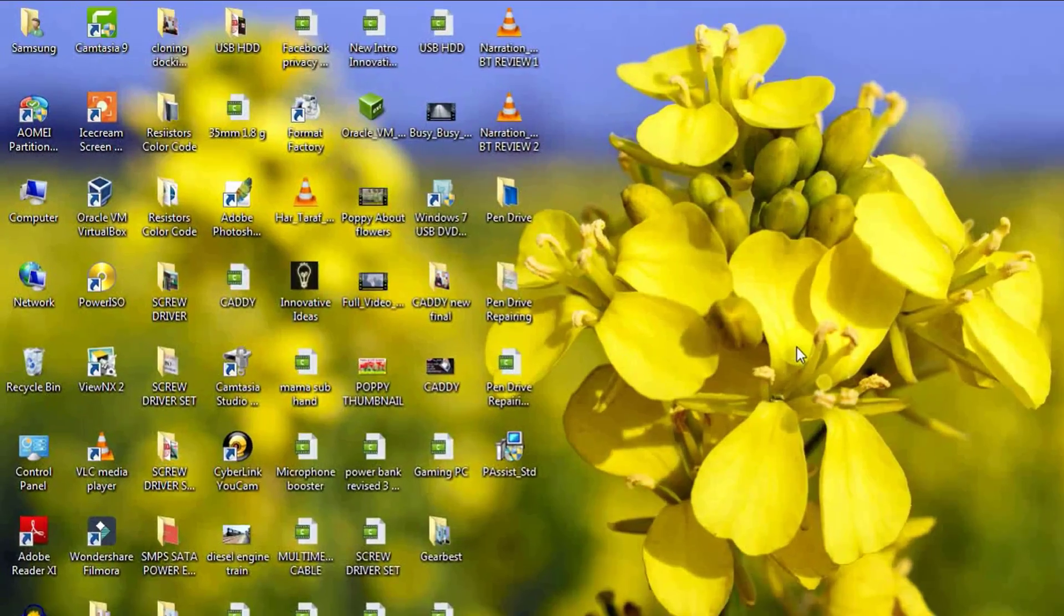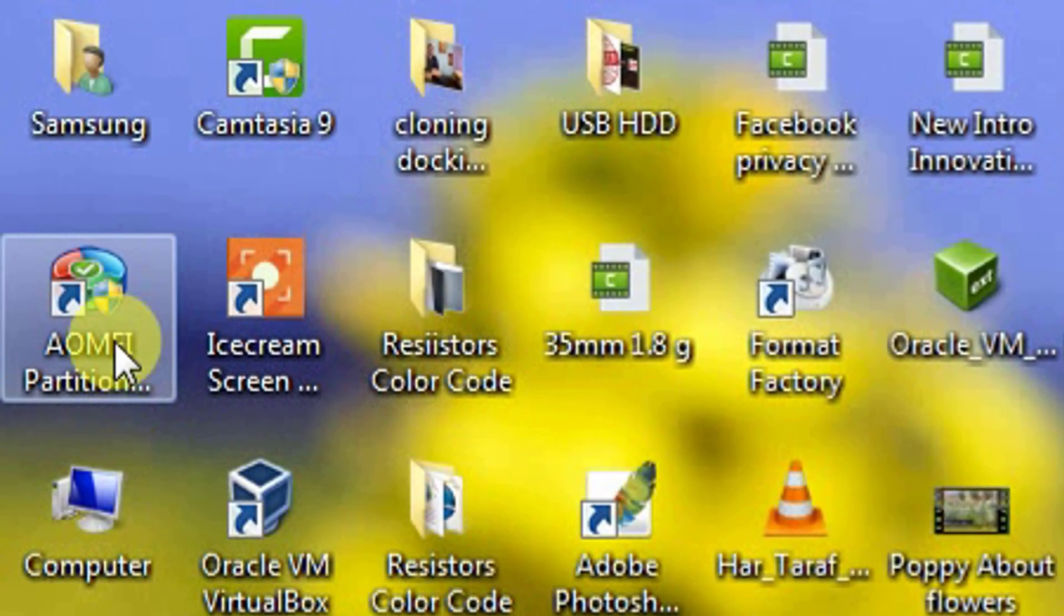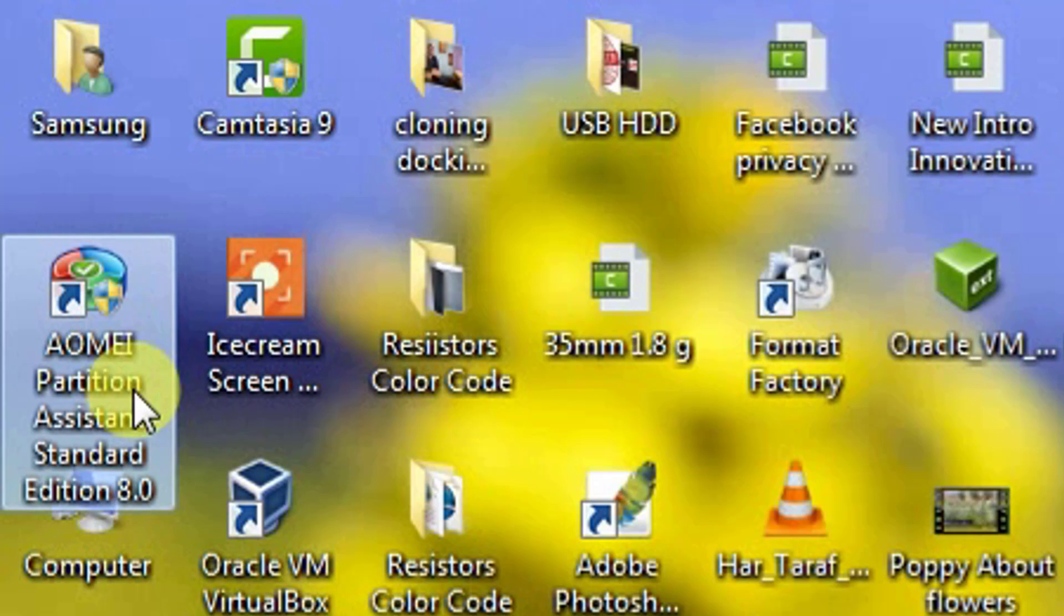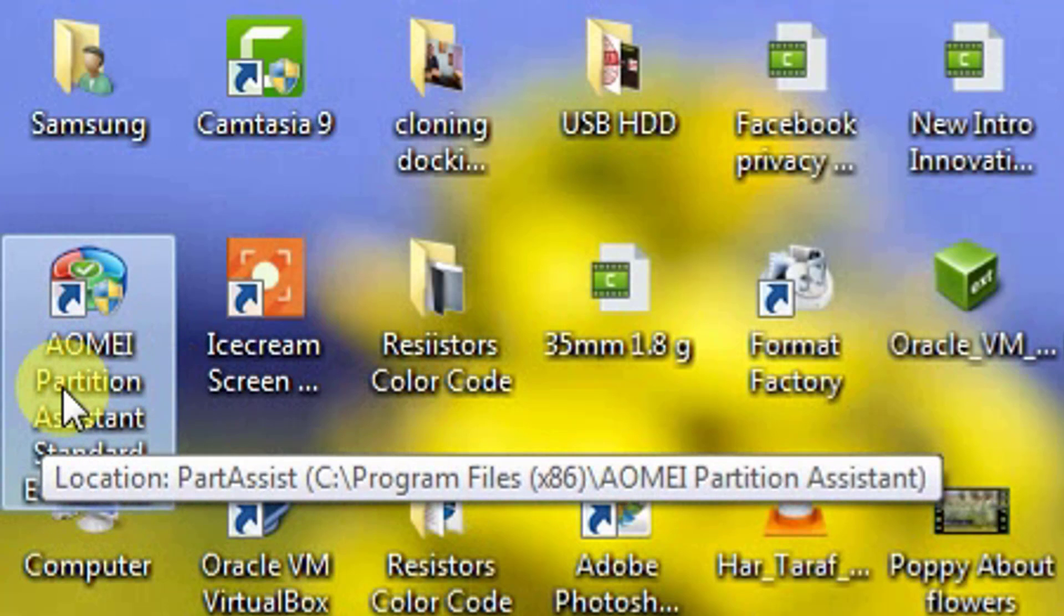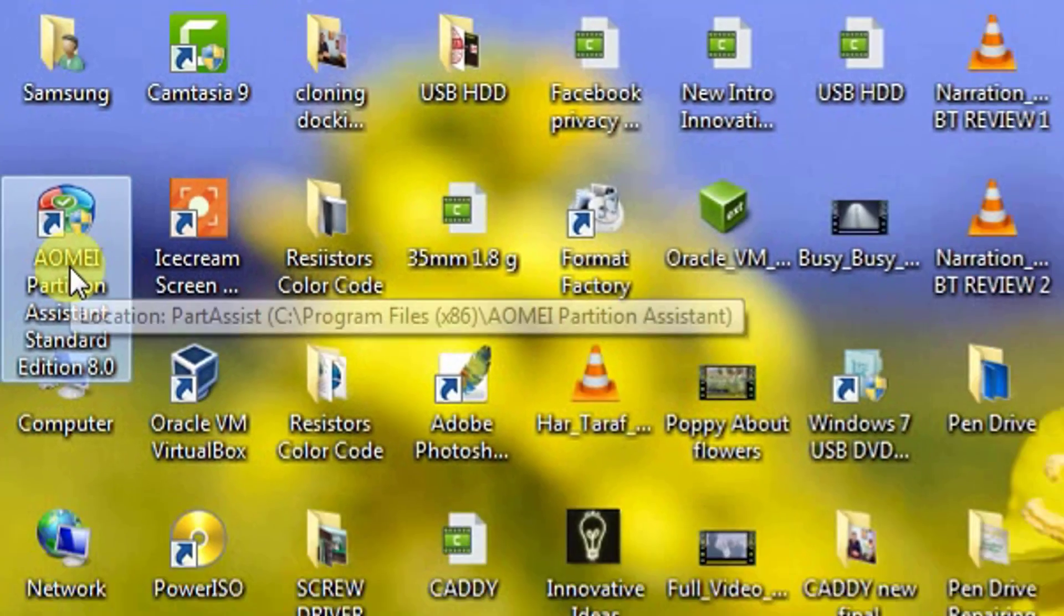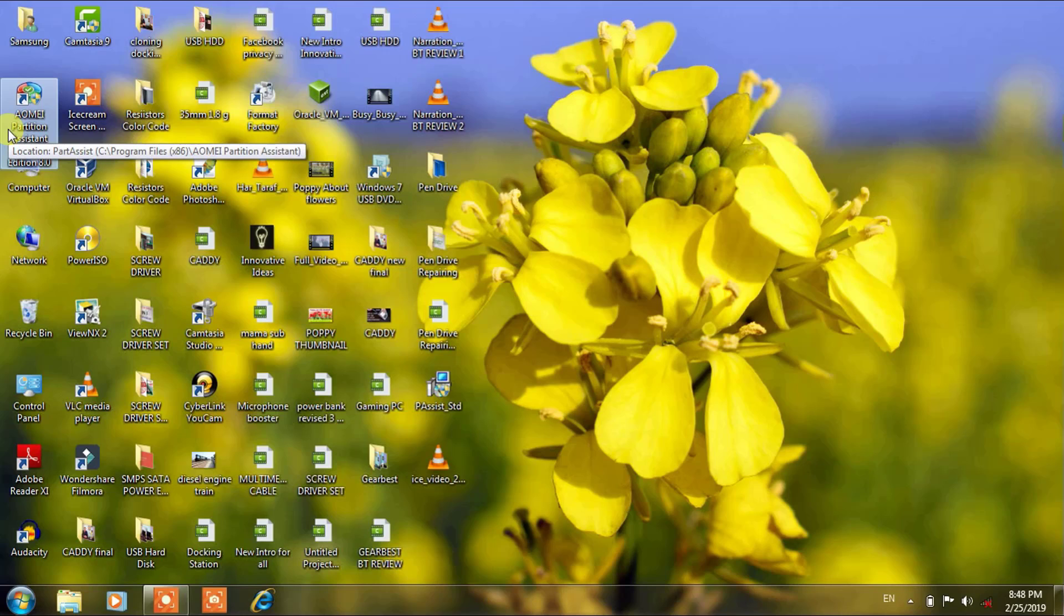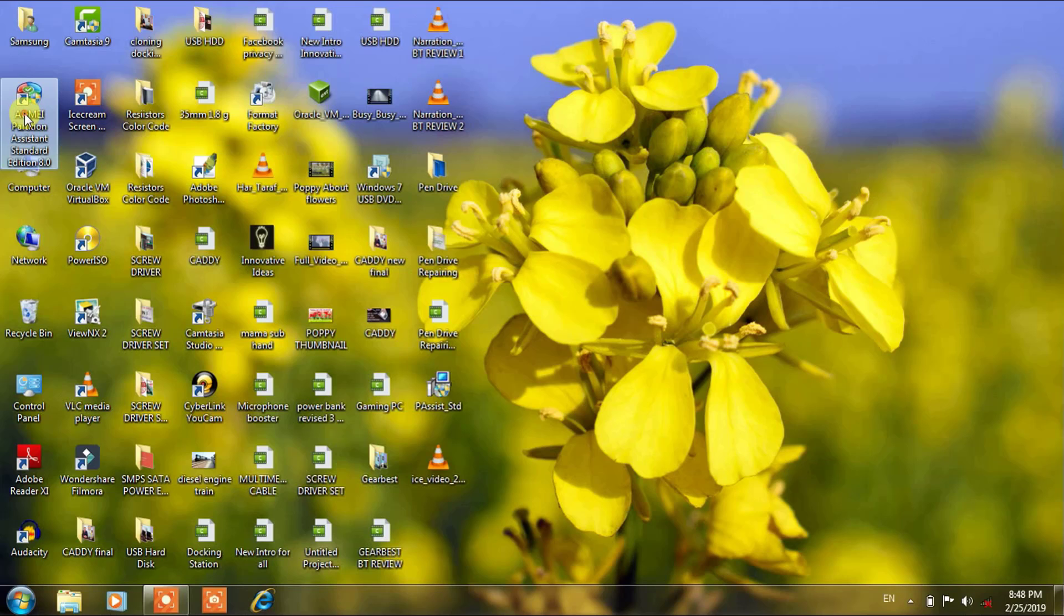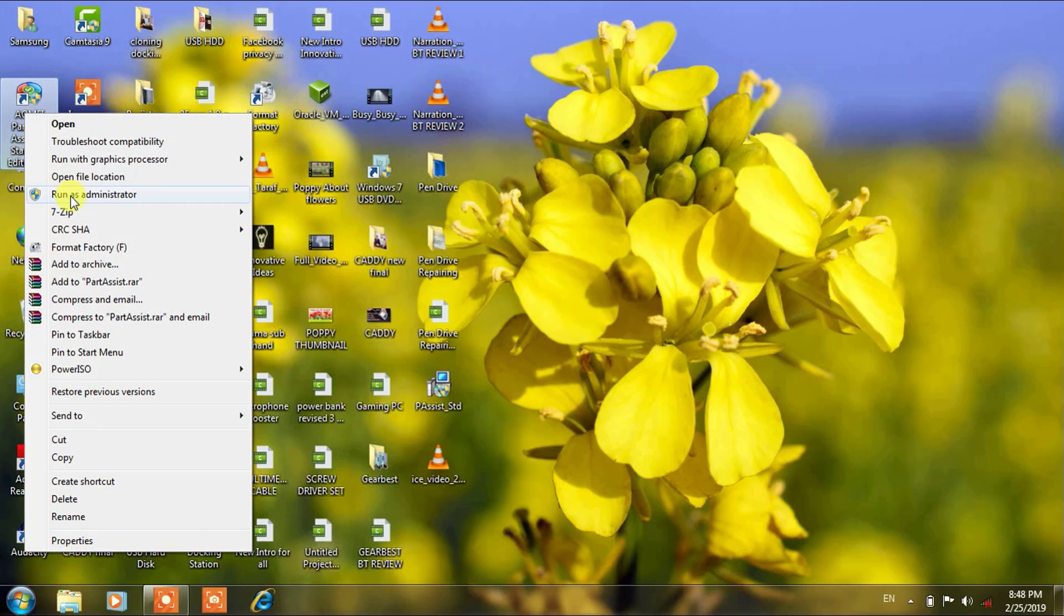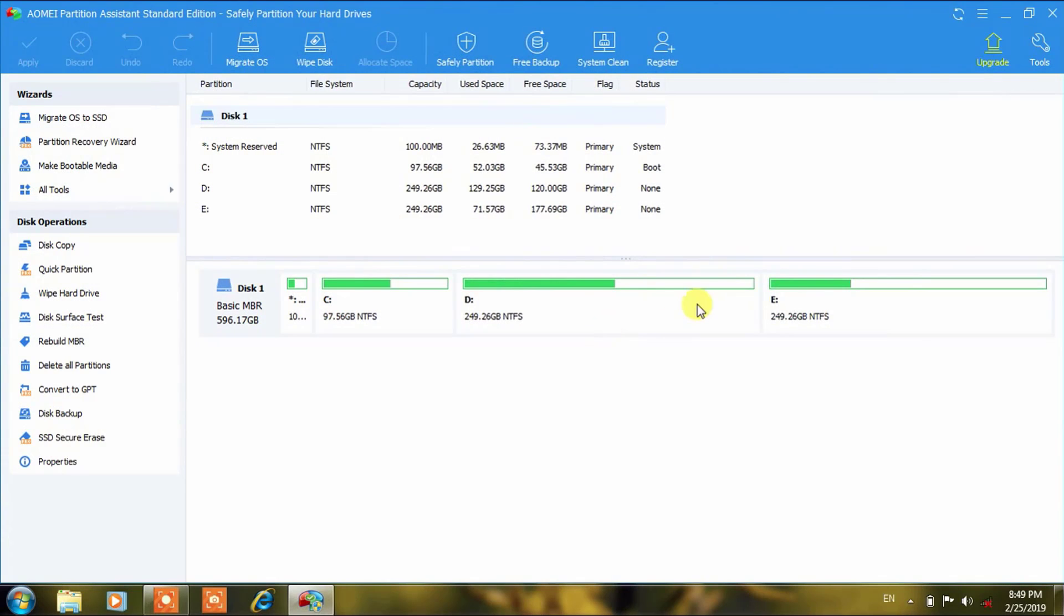To make this happen you have to install this software: AOMEI Partition Assistant Standard Edition. You can download and install the free version. The link for this I will give in the description of the video. I have installed and I am running this as an administrator.